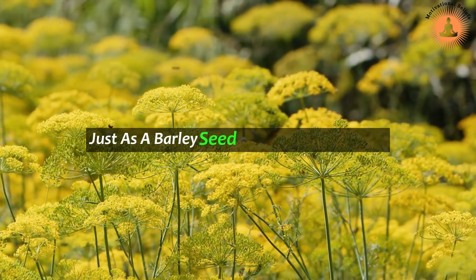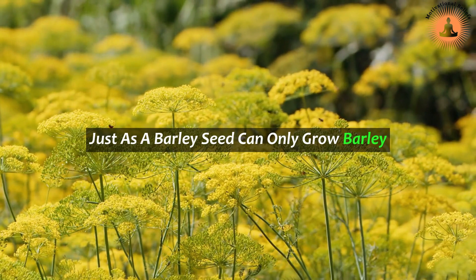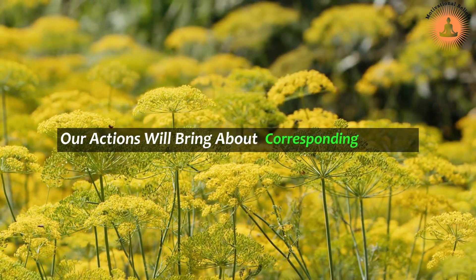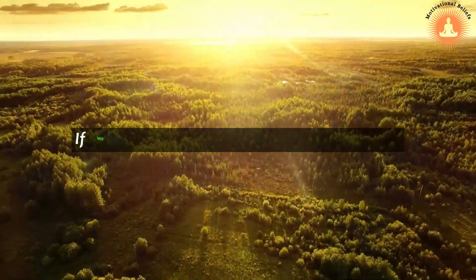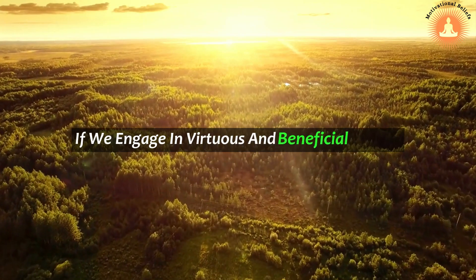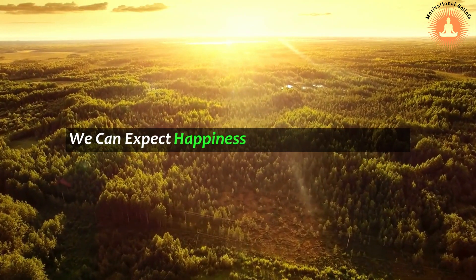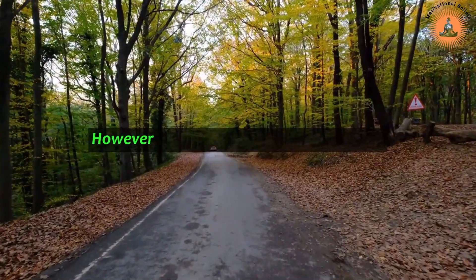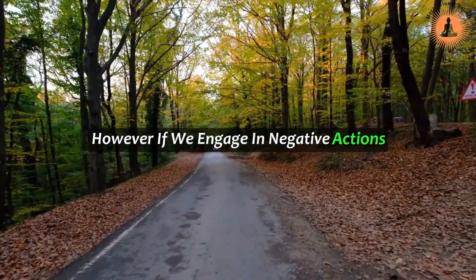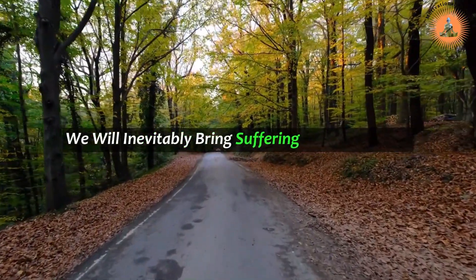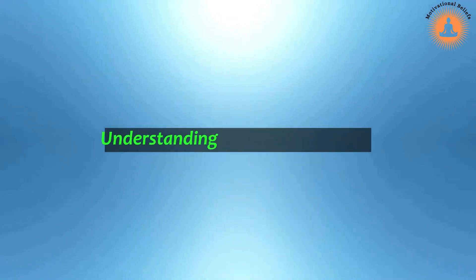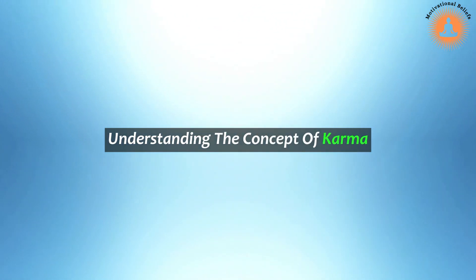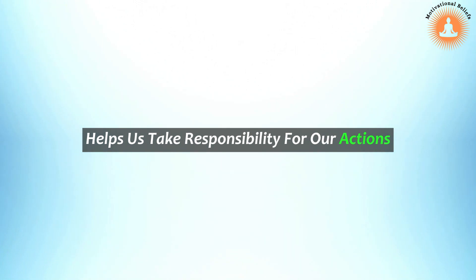Just as a barley seed can only grow barley, our actions will bring about corresponding results. If we engage in virtuous and beneficial actions, we can expect happiness and positive outcomes. However, if we engage in negative actions, we will inevitably bring suffering upon ourselves.